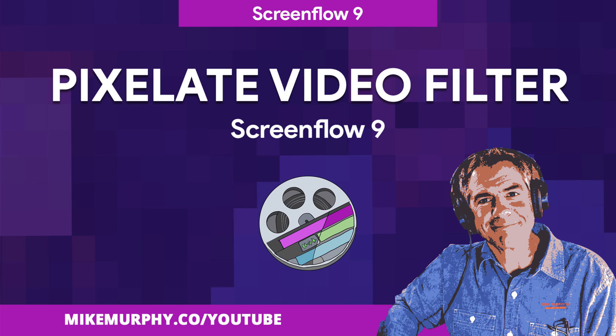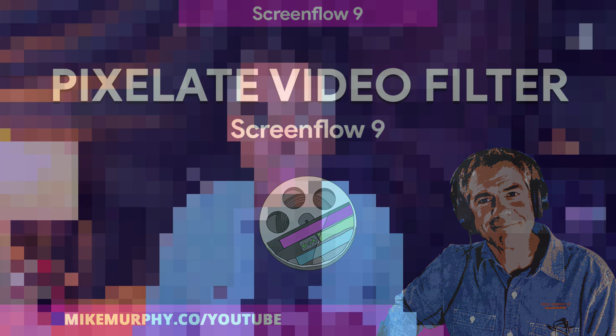Hi folks, today's quick tip is in ScreenFlow 9. In this tutorial, I'm gonna show you how to apply this pixelate video filter that you see right now.